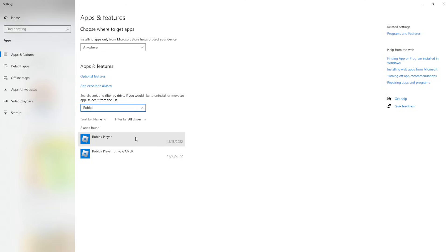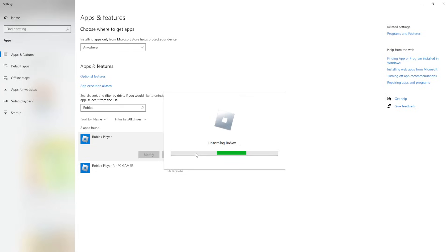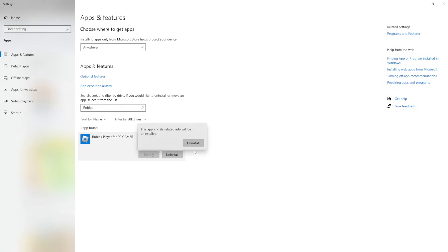And how many instances of Roblox you have, you just want to uninstall. So I have two instances, I'm just going to uninstall both. If you have one instance, you will uninstall one instance.